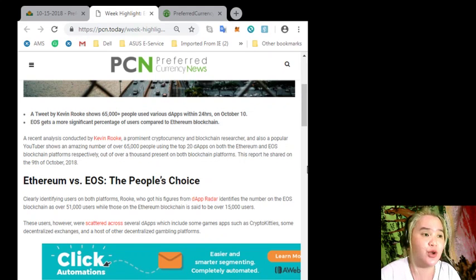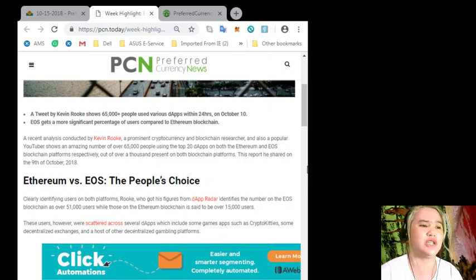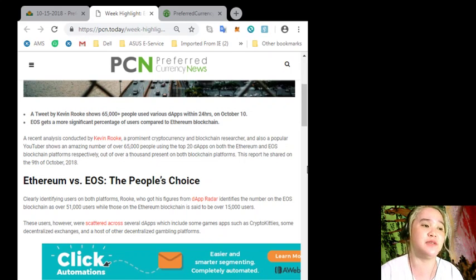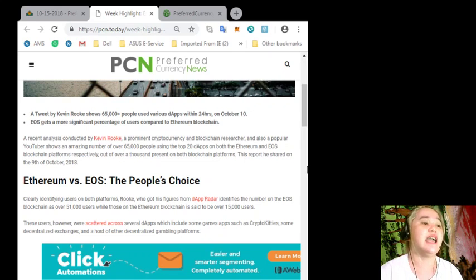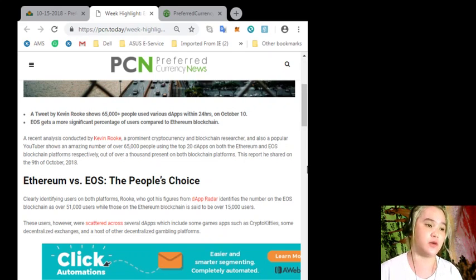These users, however, were scattered across several dApps, which include some games apps, such as CryptoKitties, some decentralized exchanges, and a host of other decentralized gambling platforms.